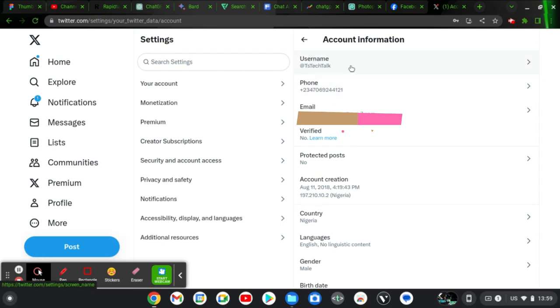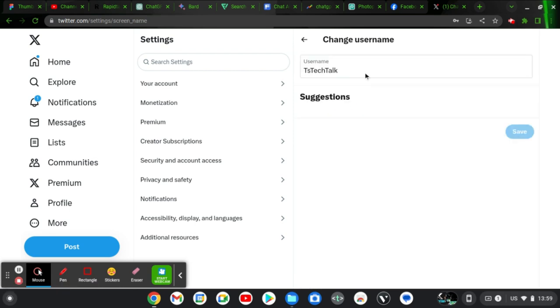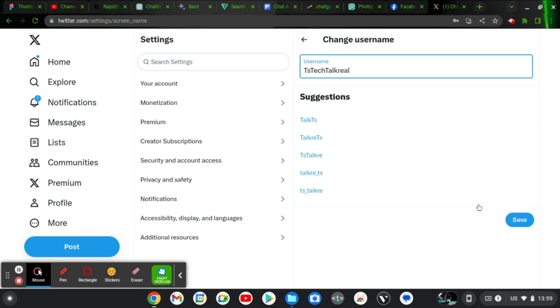This is my username right here. So all I need to do is to click on my username and then I can change it to whichever username I want. I can put 'real' and then go ahead and save.